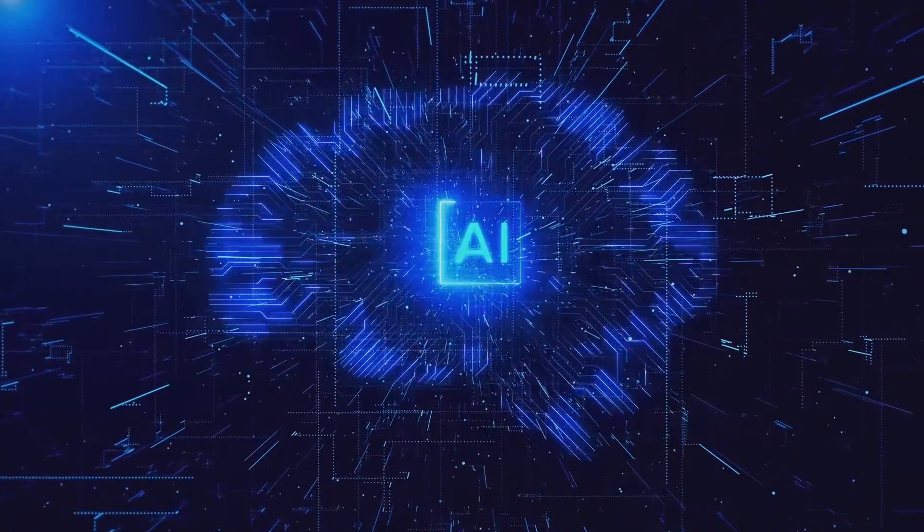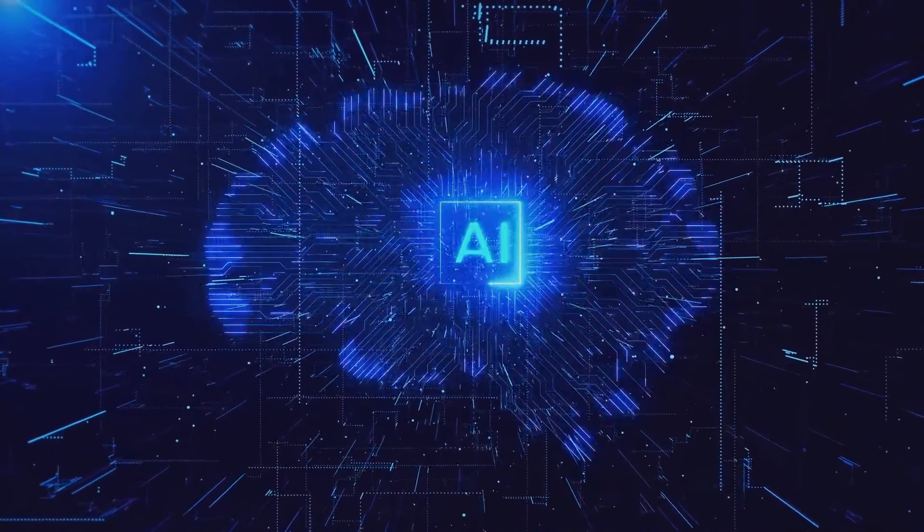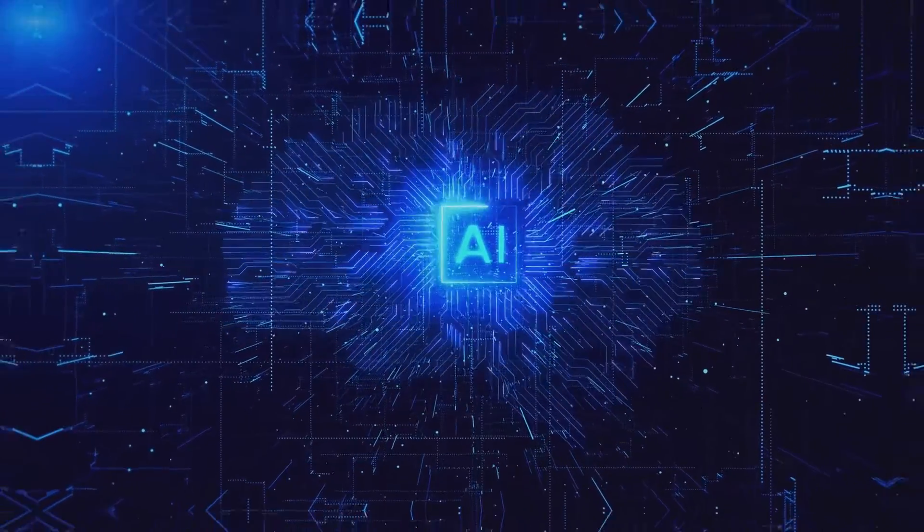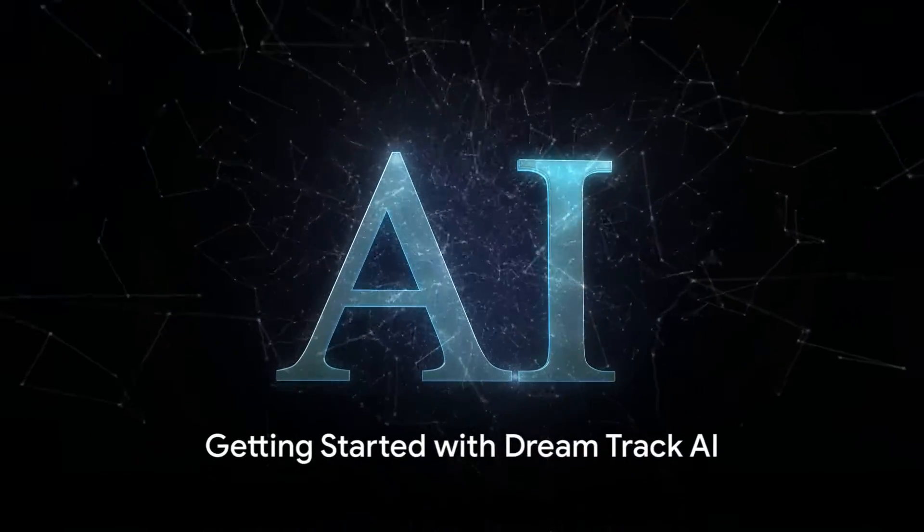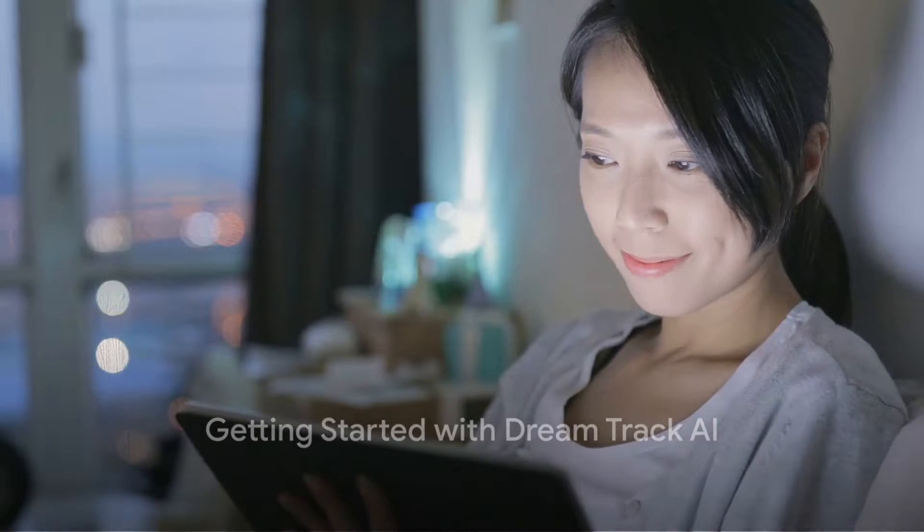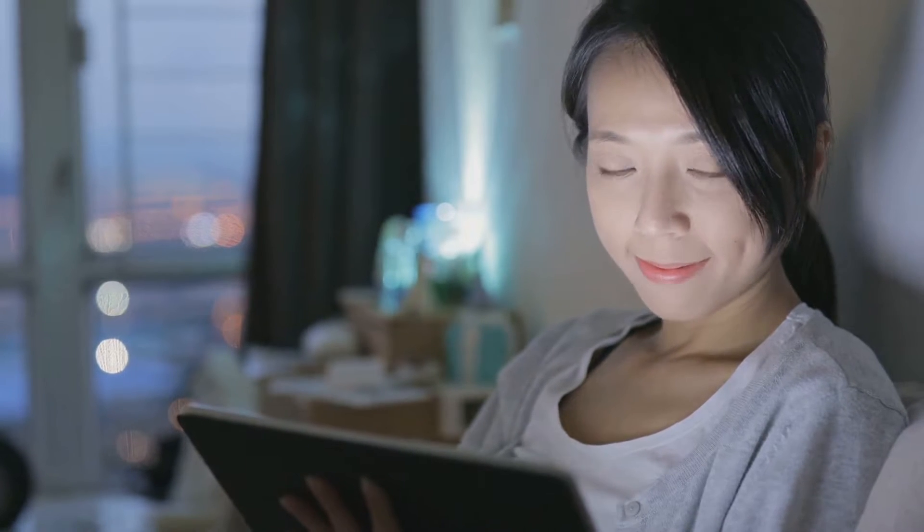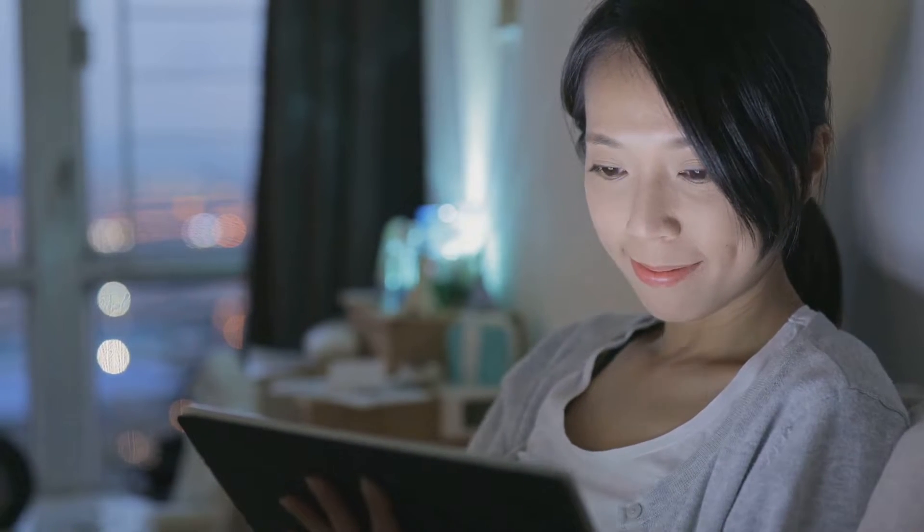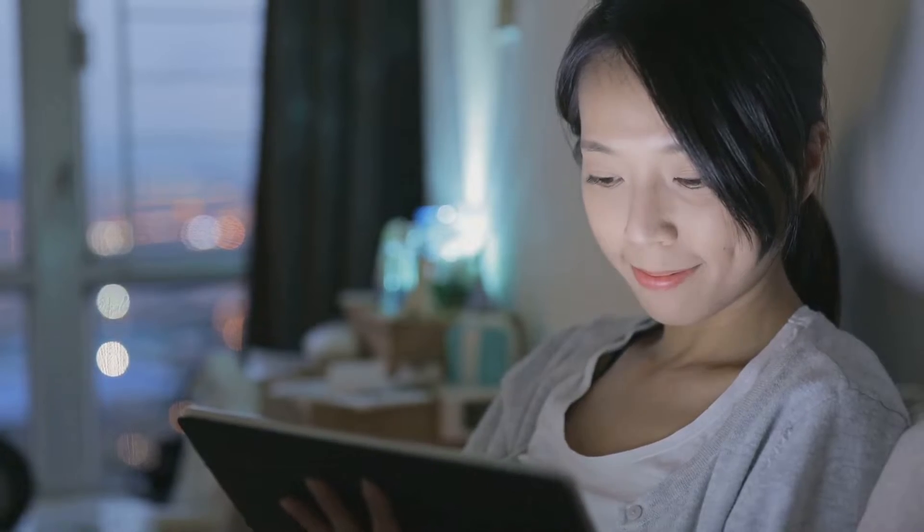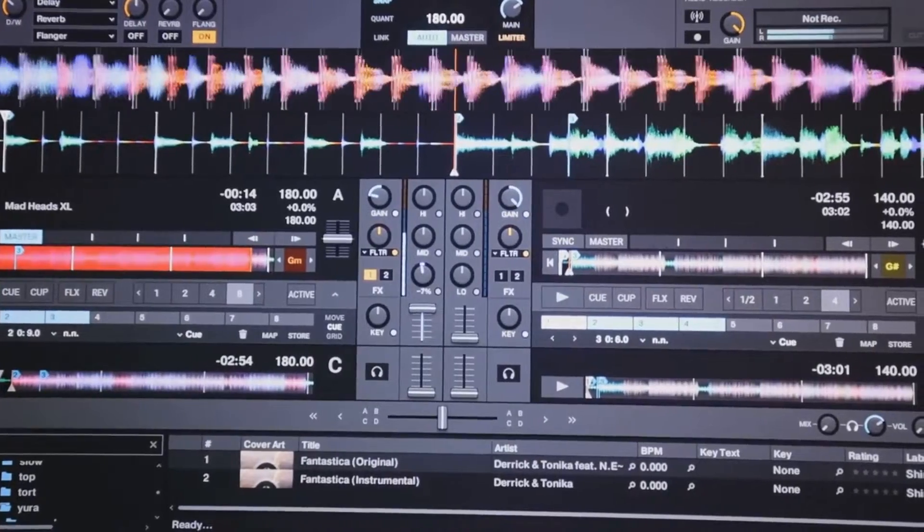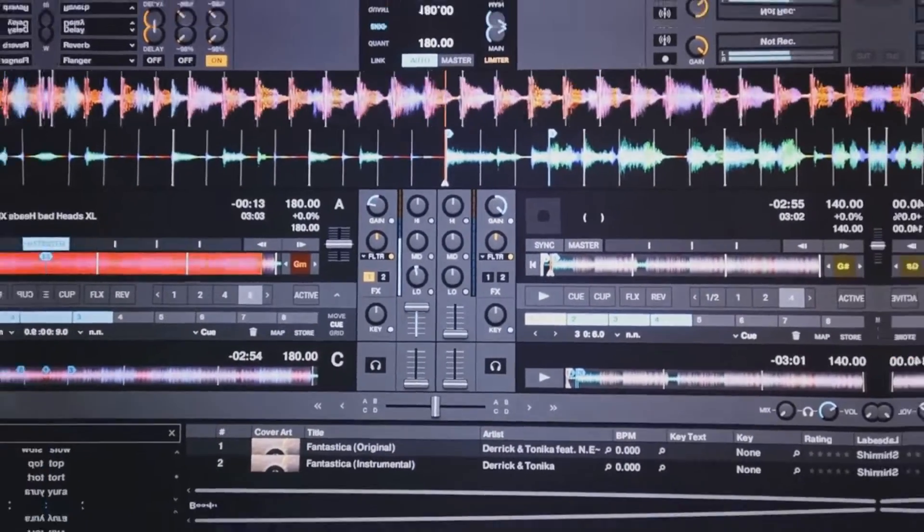Getting started with DreamTrack AI is as easy as pie. Simply head to their official website, sign up for an account, and you're set to explore the myriad of creative tools at your disposal. Follow along as we guide you through the setup process step by step.